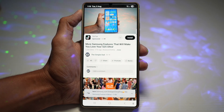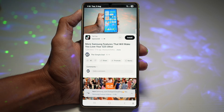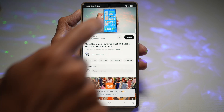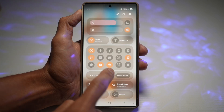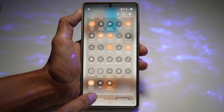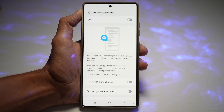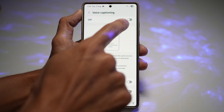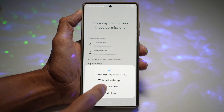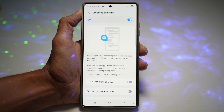Let me show you how this works. I'm going to play one of my videos here on YouTube — the original captions are only in English — but I'm going to go ahead and turn this feature on. We'll bring down the quick panel menu from the icons here, find voice captioning, and turn it on. Tap continue, then tap 'while using the app.'